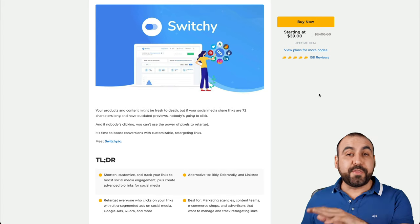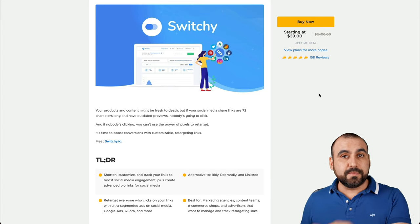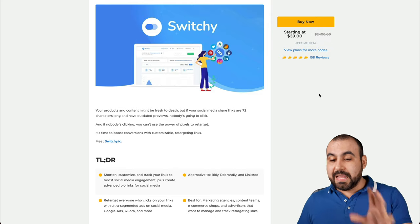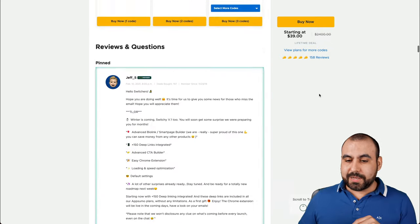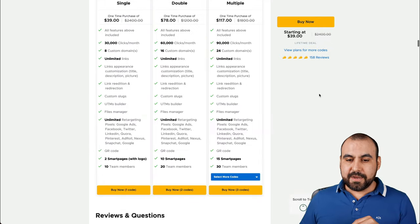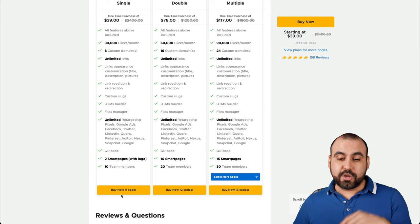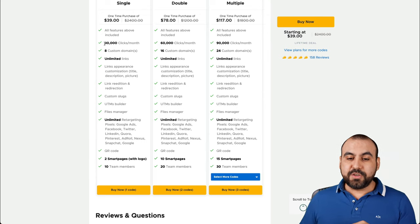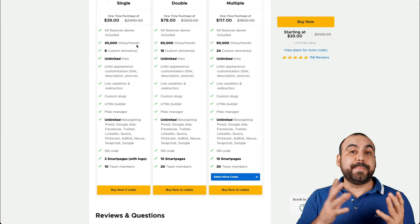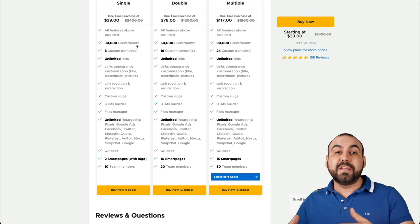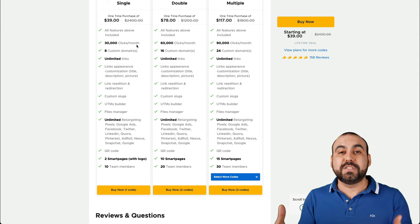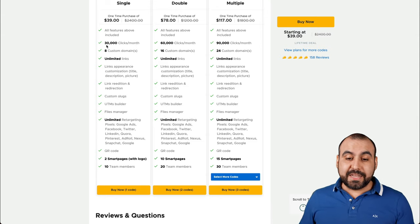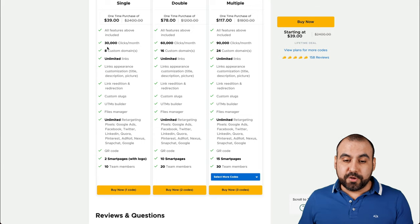So this one starts off at $39 for the lifetime deal. That means you pay once and use it forever. Let me show you what that deal gets you really quickly. Let's go down here and here it is. So the single stack, that means one code for $39 gets you 30,000 clicks a month. Now that might be a lot or it might not, depending how much traffic you have and influence from those links that you're sharing.